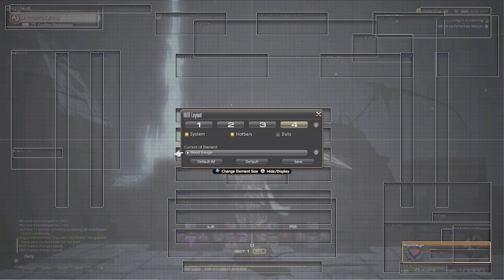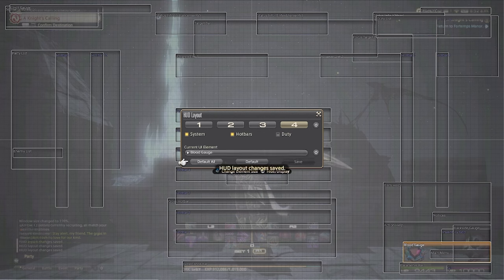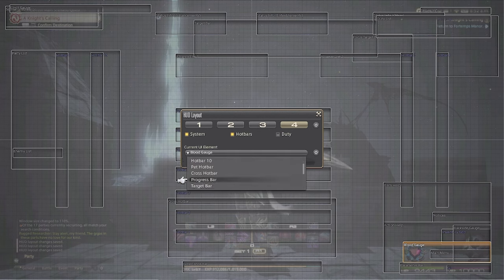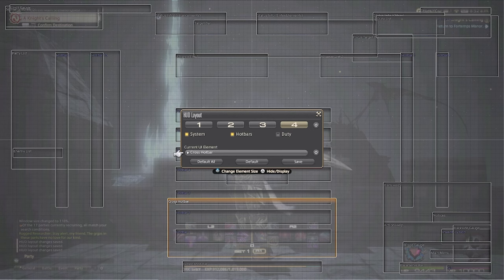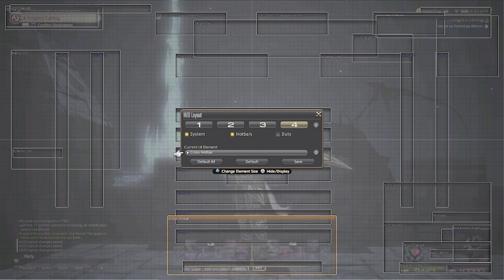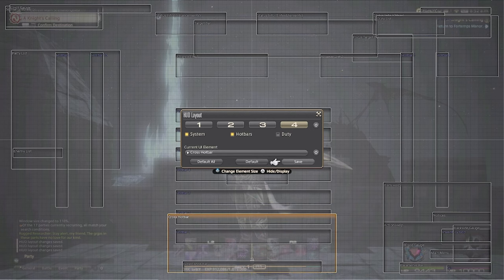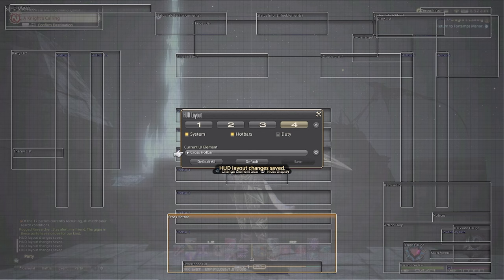Next, we're going to take the cross hotbar from the dropdown list and shuffle it down a little bit to make up for the gap that moving the parameter bar costs. This way it's less in the way and we can see even more of the true end game fashion.